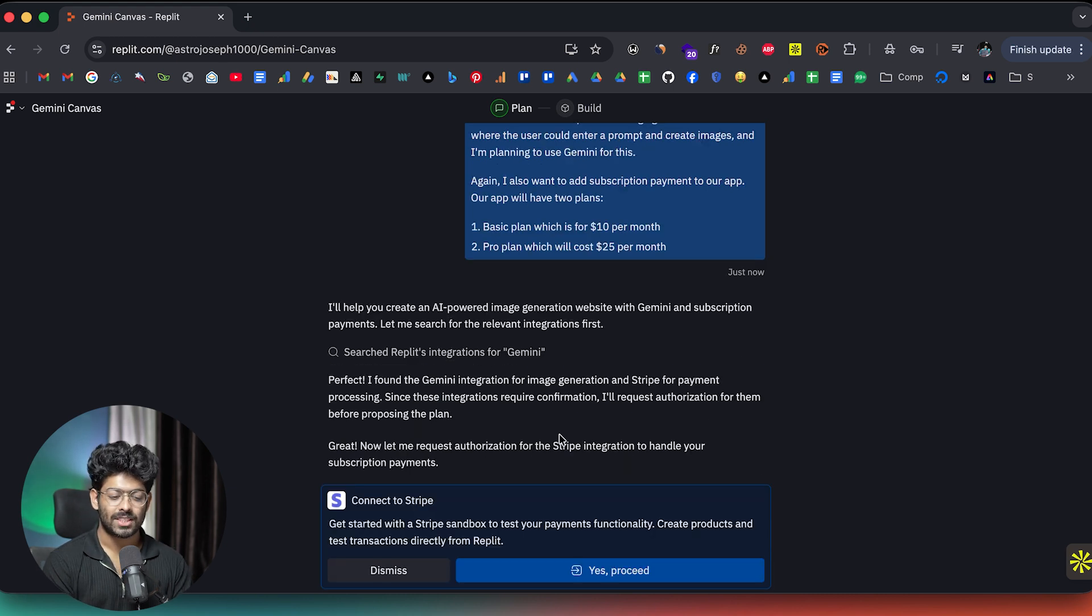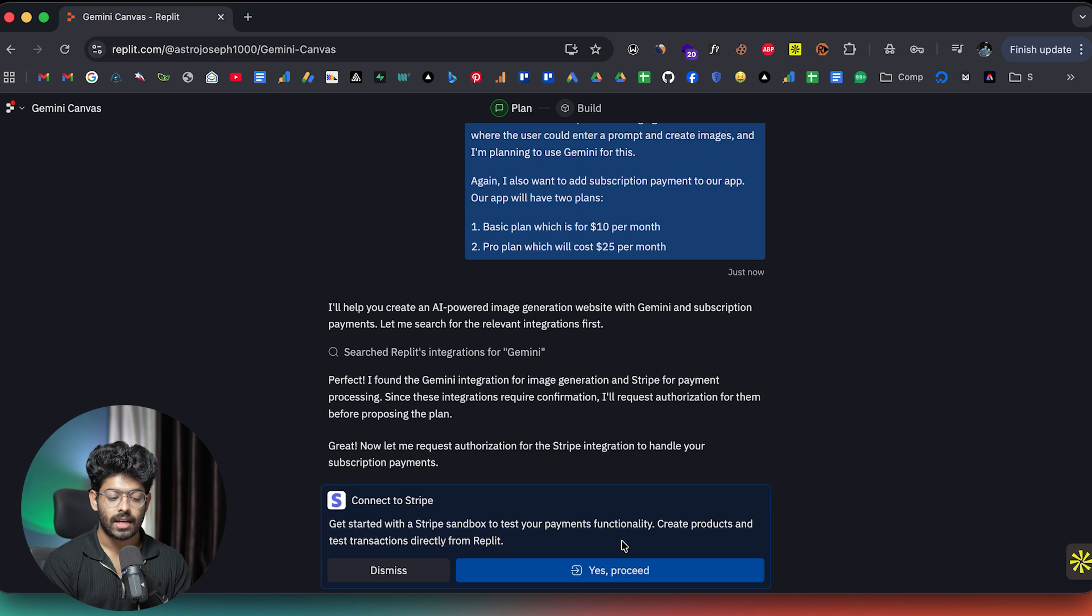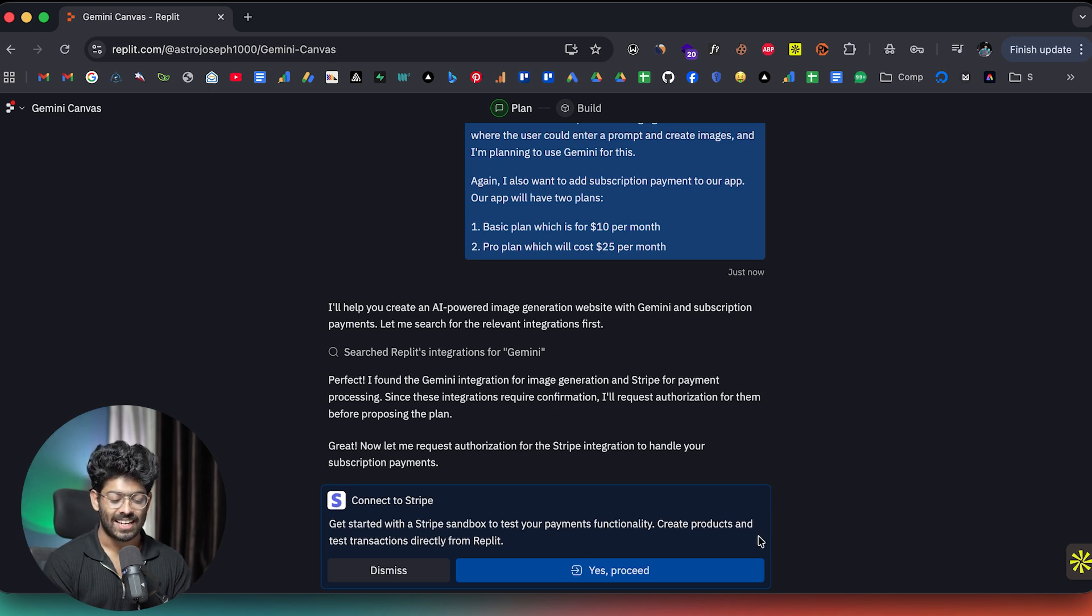And there you go. This is what I was personally so excited about. So connect to Stripe, get started with a Stripe sandbox to test your payment functionality, create products and test transactions directly from Replit. How insane, right? So I'll click on yes and proceed.